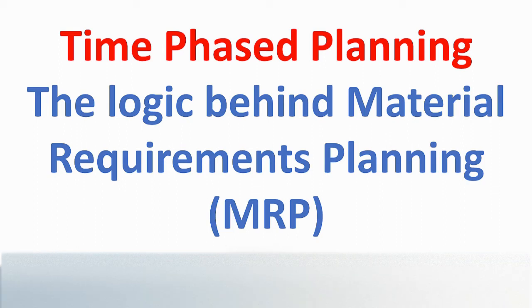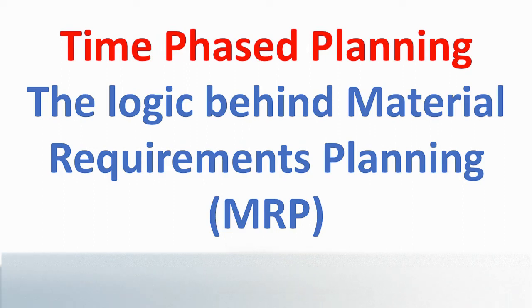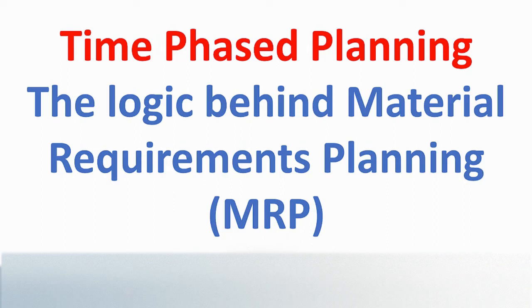In this video, we explain Time Phase Planning logic, the process supporting MRP Material Requirements Planning. This video segment was extracted from the PlanVisage Demand Planning Replenishment and Distribution Application Training Program.